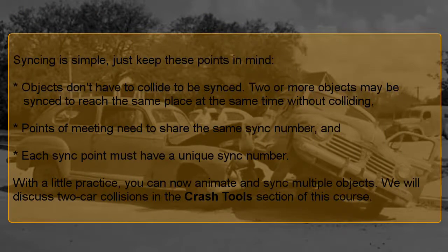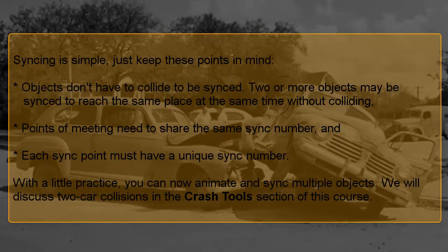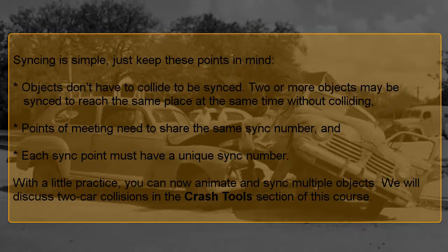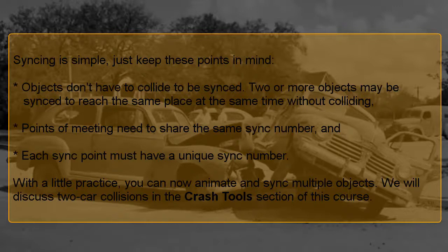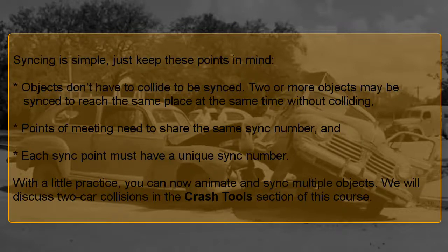Syncing is simple. Just keep these points in mind: Objects don't have to collide to be synced. Two or more objects may be synced to reach the same place at the same time without colliding. Points of meeting need to share the same sync number, and each sync point must have a unique sync number. With a little practice, you can now animate and sync multiple objects. We will discuss two-car collisions in the Crash Tools section of this course.